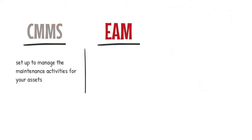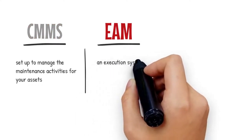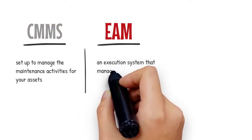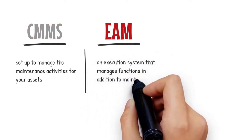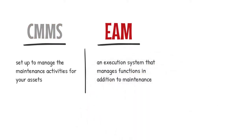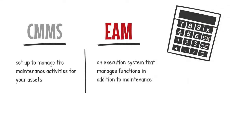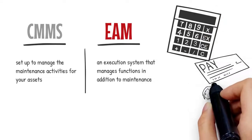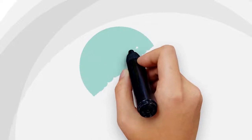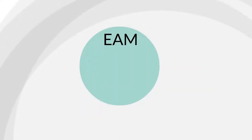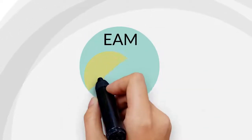EAM: Enterprise Asset Management. An EAM is an execution system that manages functions in addition to maintenance, like accounting, purchasing, and HR. Some people use EAM and CMMS interchangeably, but they aren't the same. A CMMS is generally just one part of a bigger EAM system.